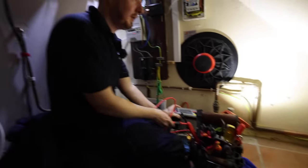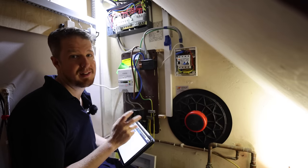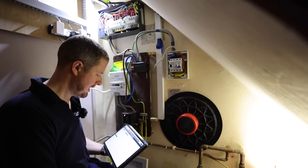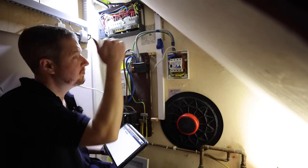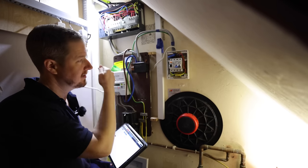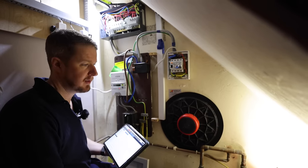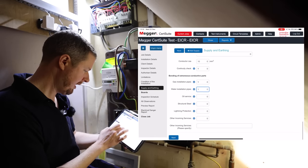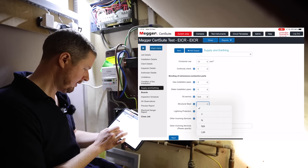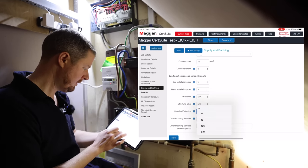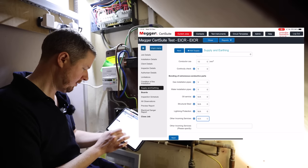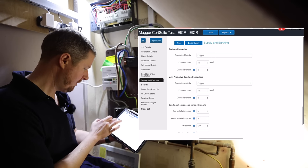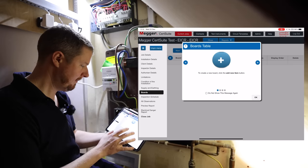There we go, it's on zero now, so that's fine. We're going to clamp on to this with one end, and then we're going to clamp the other end onto our bonding connection, and then we're going to just check that we've got continuity, which we do. We've done our R2 readings, they're all good. What we're going to do now is I'm just going to go through and just add in the circuit schedule for everything, and then we can start doing our R1 and R2 tests.